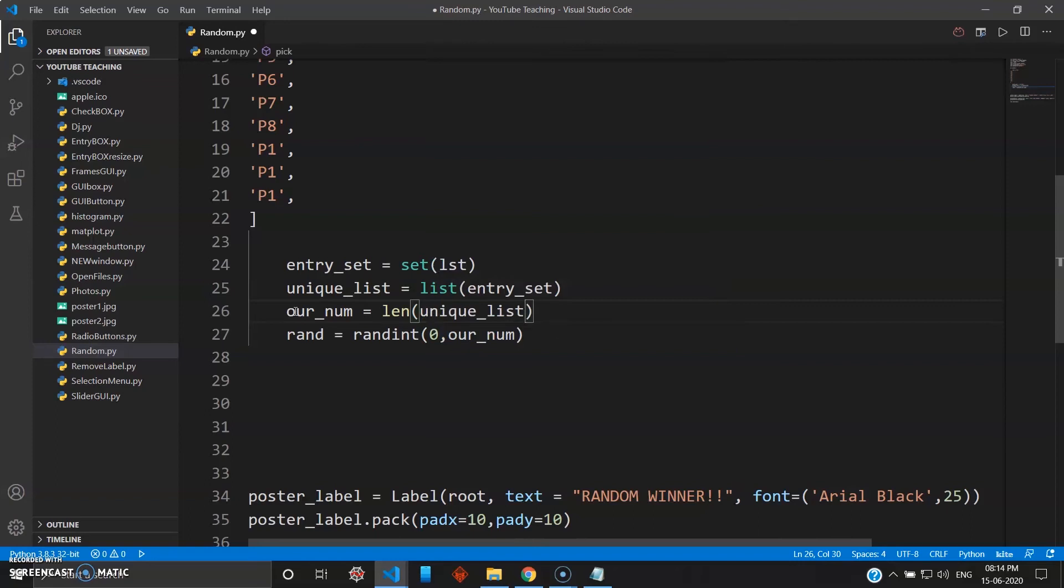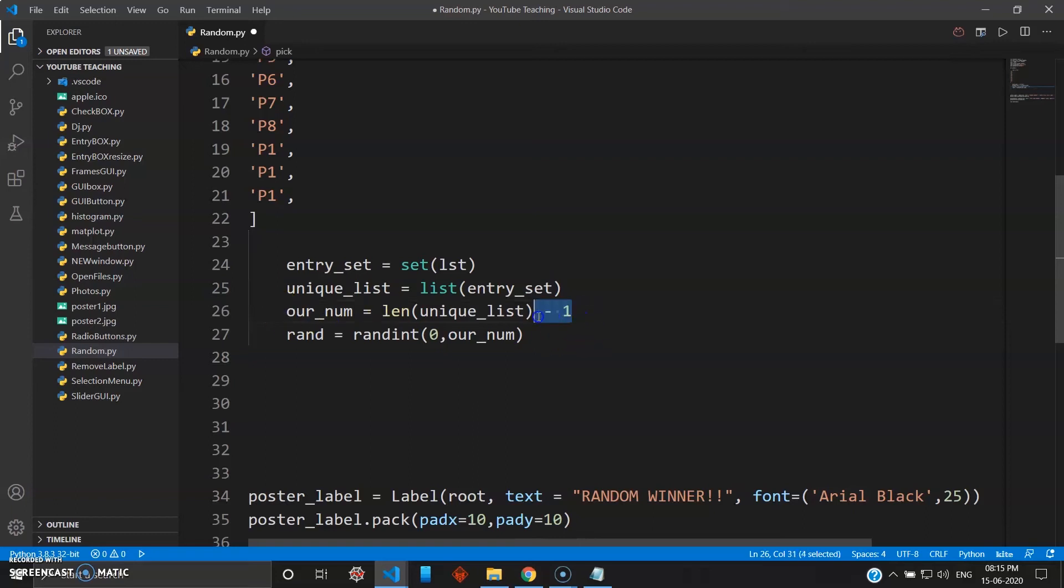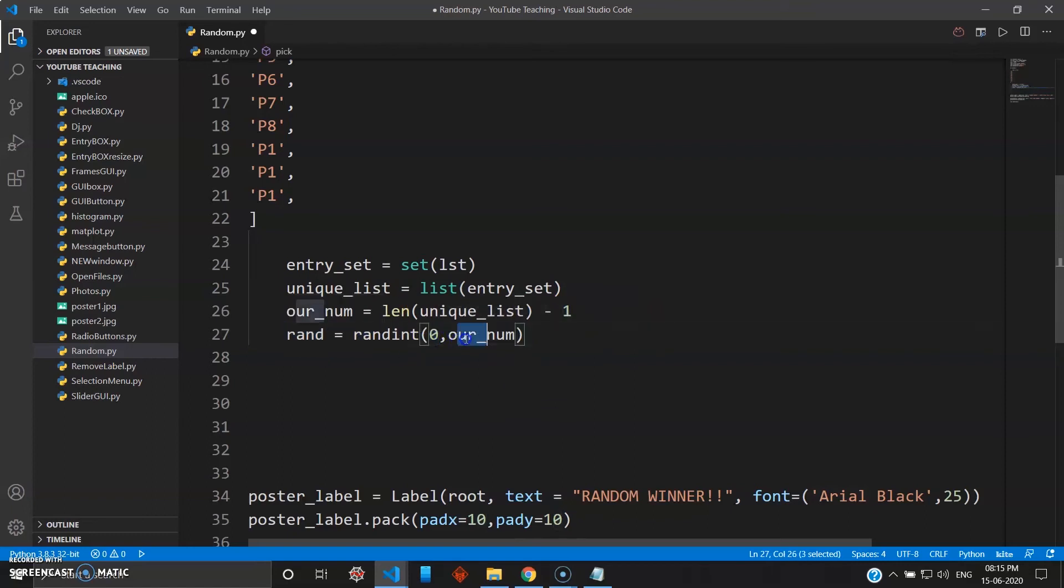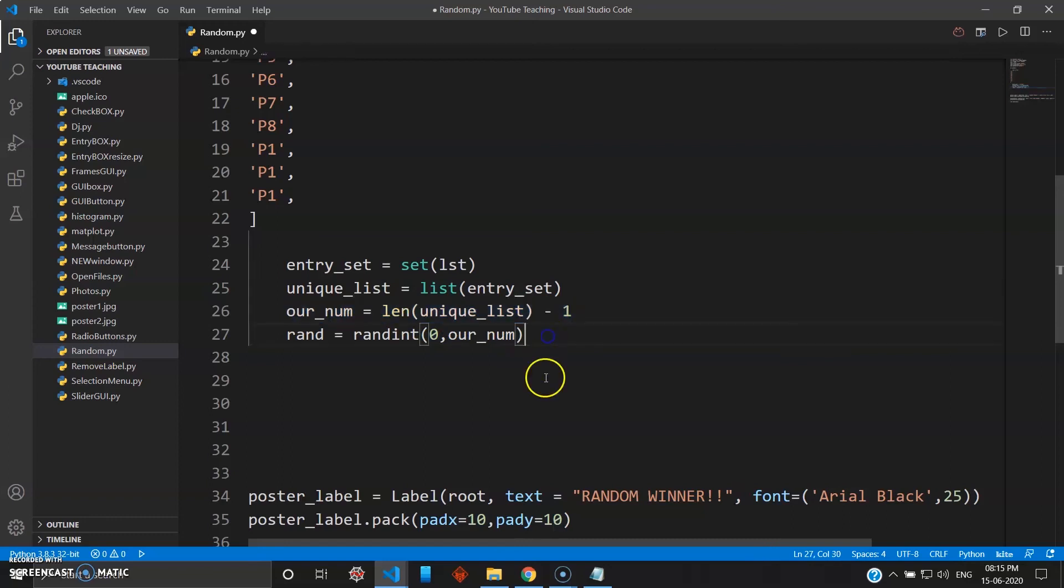And the element indexing is from zero, so we know that the last element is not counted. So we will go minus one. So length of the list till the last but minus one. So that's why the minus one here. If you are familiar with the indexing that shouldn't be a problem. And random integer will go from zero to our_number, which is length of the list minus one. Simple.